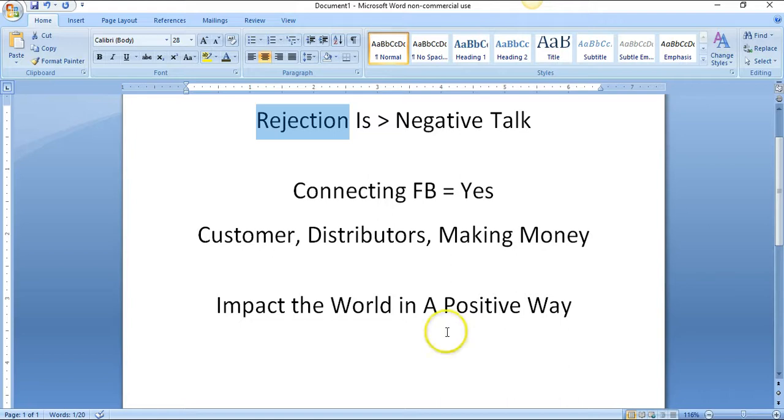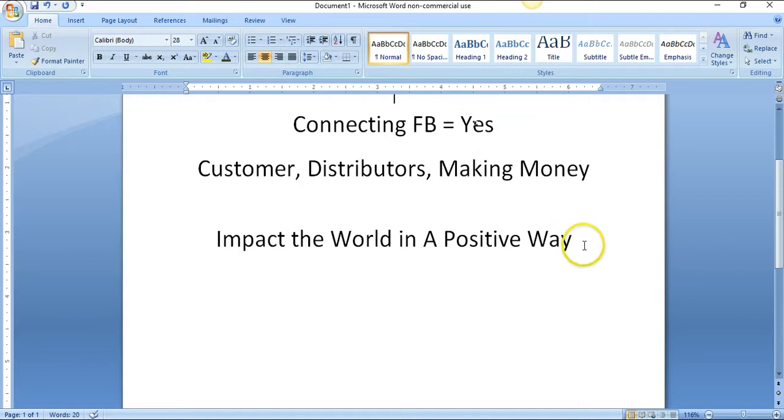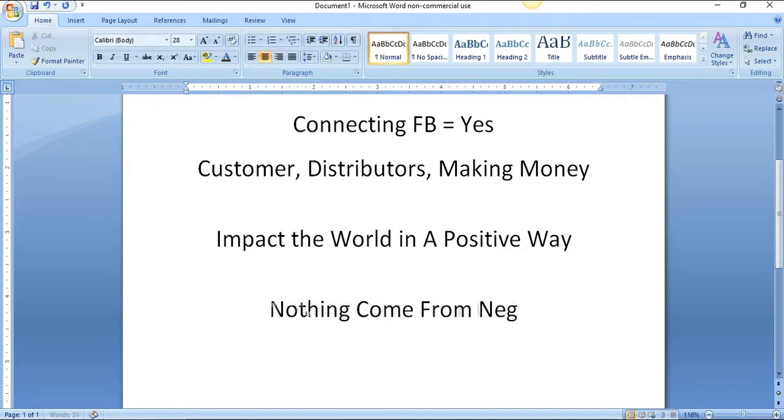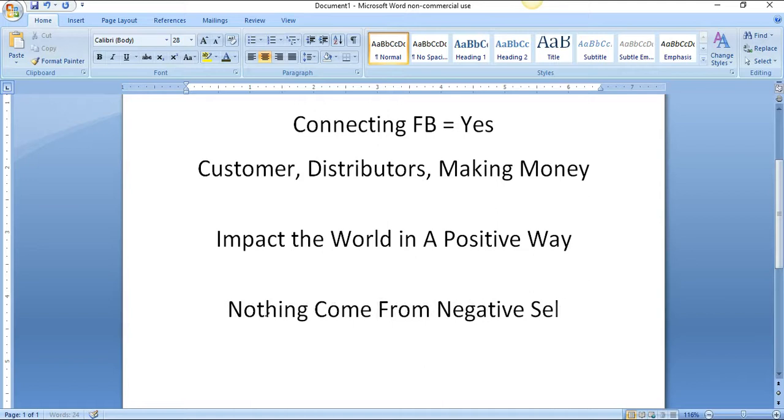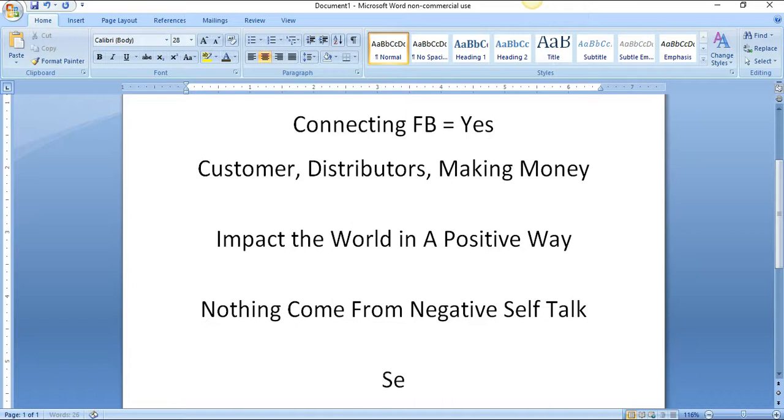Rejection is greater than negative talk. Now let's look at negative talk. What comes from negative self-talk? Nothing. Nothing good comes from saying 'I can't do this' or 'what are they gonna think of me' or whatever negative self-talk you've got going on. Nothing comes from it.